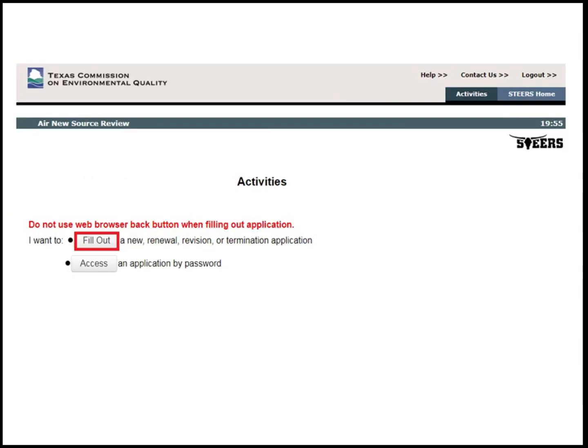To start a new application, select Fill Out on the Activities page. To access an already created application by the application password, select Access. In this example, a new application will be created. Click Fill Out.